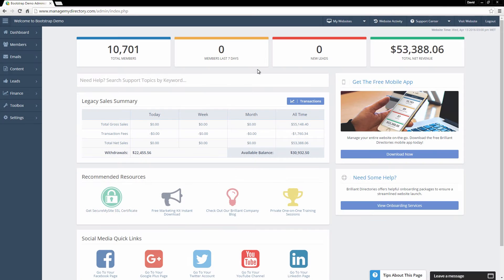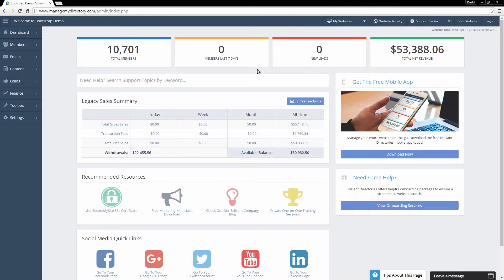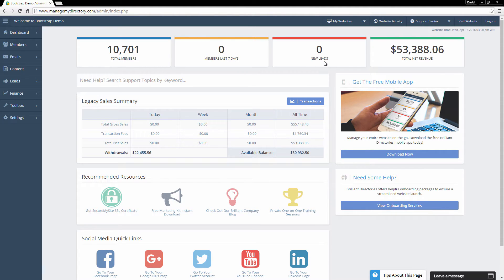Let's jump right into this. Right now we are logged in to the admin. Once you have your account set up, you'll just need to go to managemydirectory.com and log in with your credentials, and you'll be brought right to this page. This is the dashboard. Up here at the top are some key pieces of information you may want to know at a glance — total registered members, how many members have registered within the last seven days, how many new leads the website has generated, as well as total net revenue.